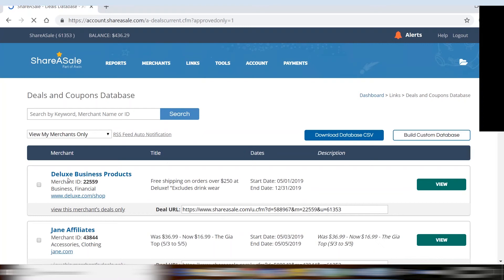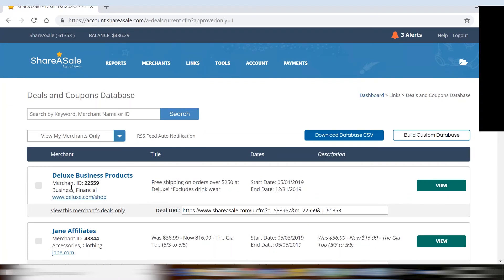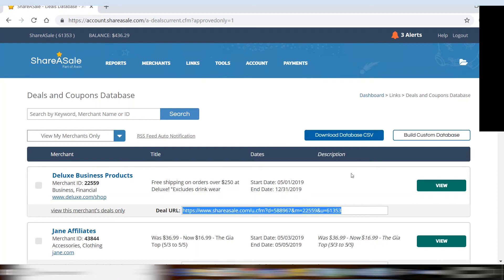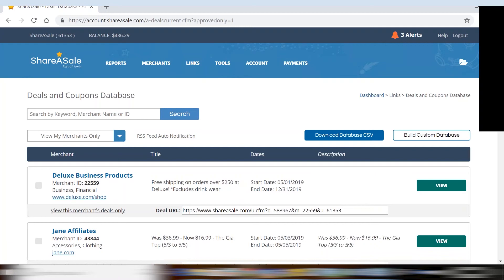Over here on the left, you will see the merchant's name, ID number, and categories. You will see the title and information regarding the coupon, and the tracking ShareASale link for the coupon. But most importantly, you will see the start and end date for this coupon. These are specified by the merchant, so make sure that you are only promoting this coupon or deal within those dates. This is not only for your sake, but so that your customers aren't trying a coupon code that isn't functioning on the merchant's website any longer.